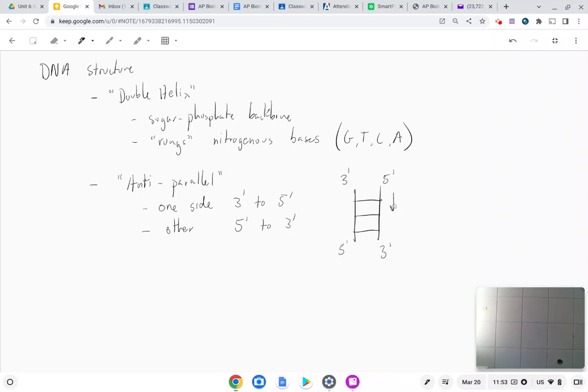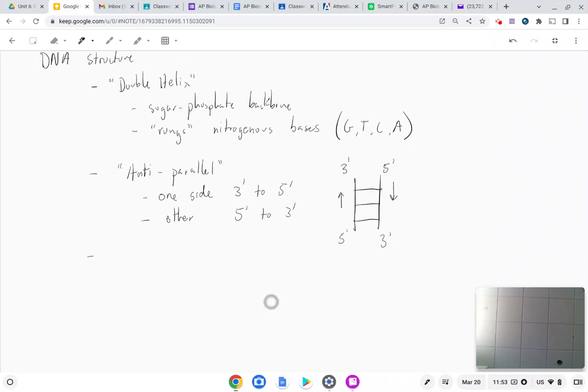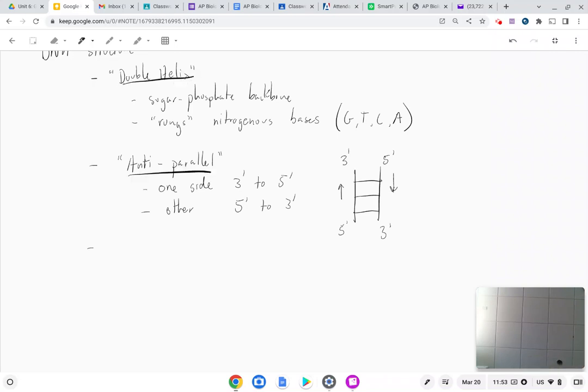This anti-parallel structure is significant and really important because it causes some interesting things to happen with DNA replication. Students need to know this vocabulary — double helix, anti-parallel — because you might get asked to describe DNA on an FRQ. You need to have the vocabulary to describe its structure.